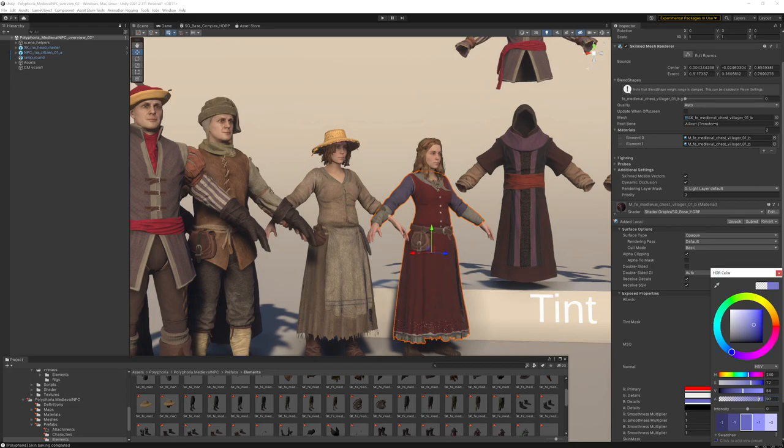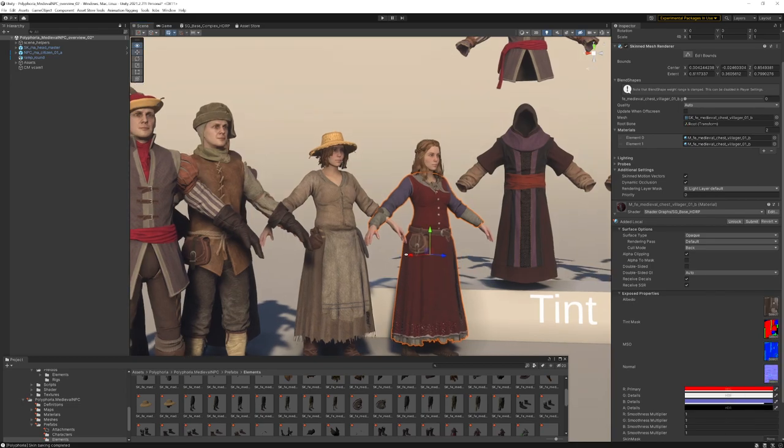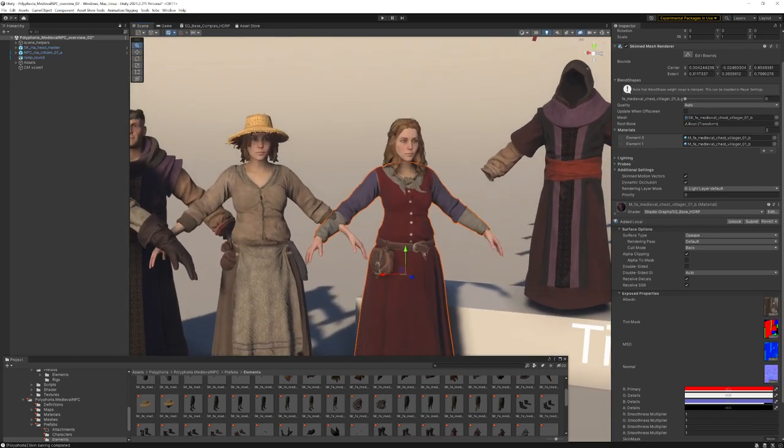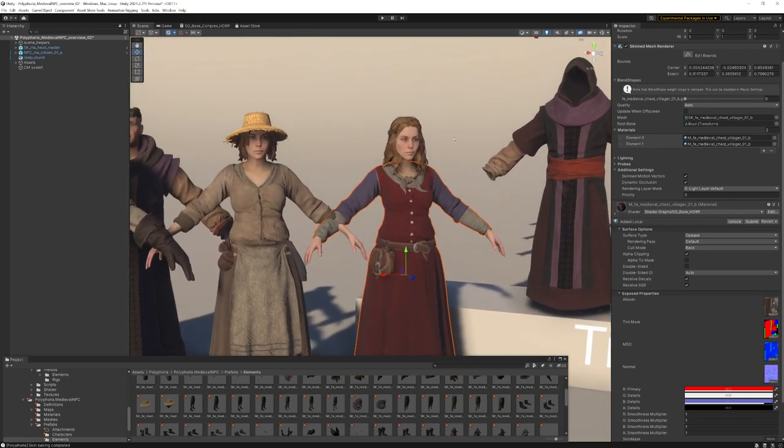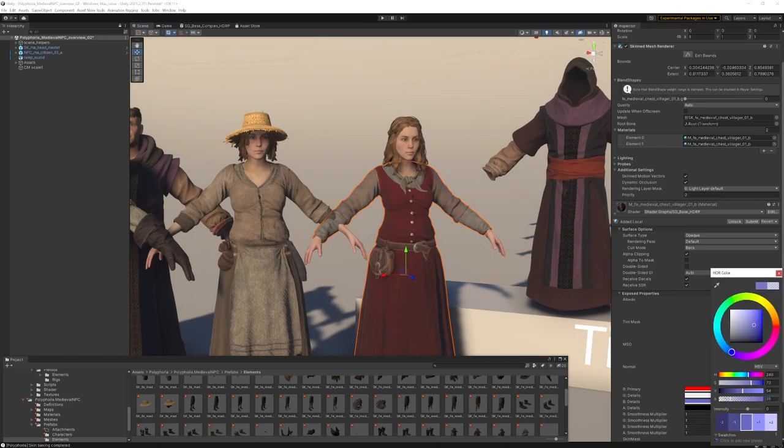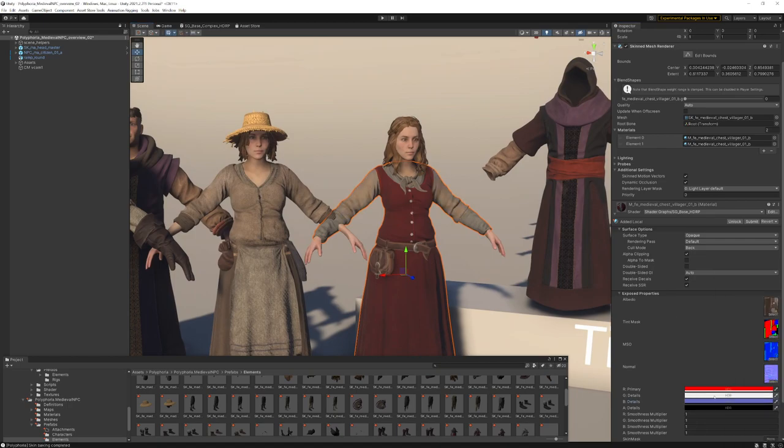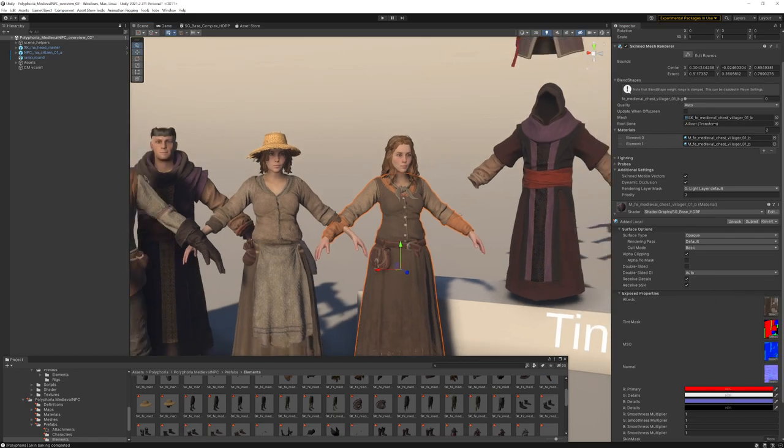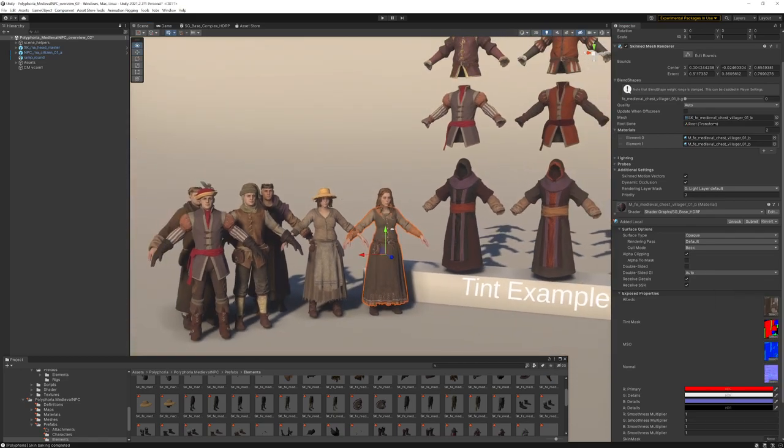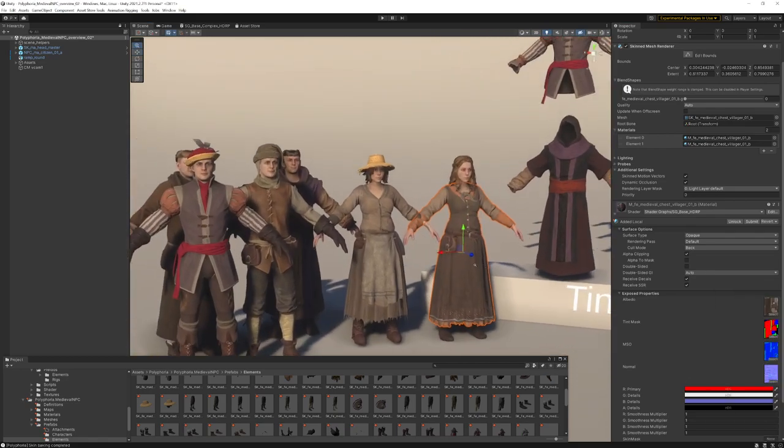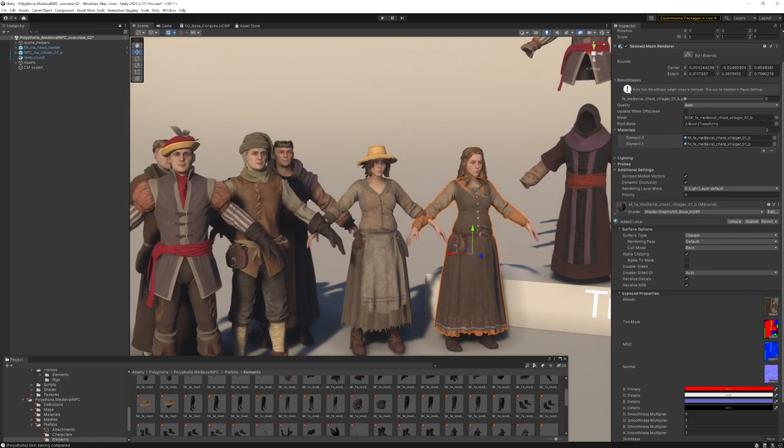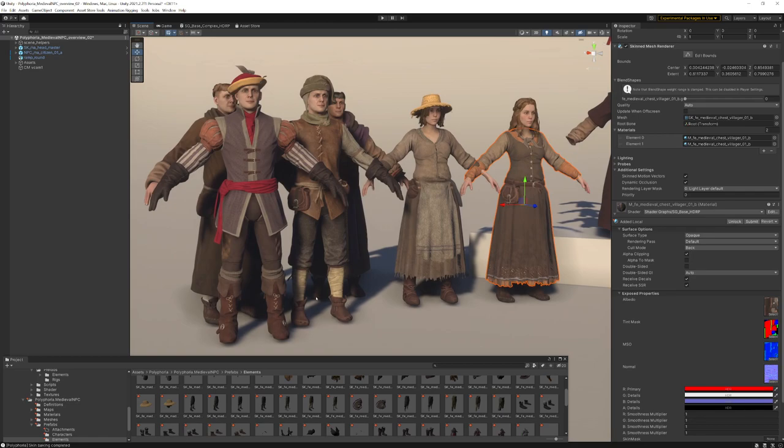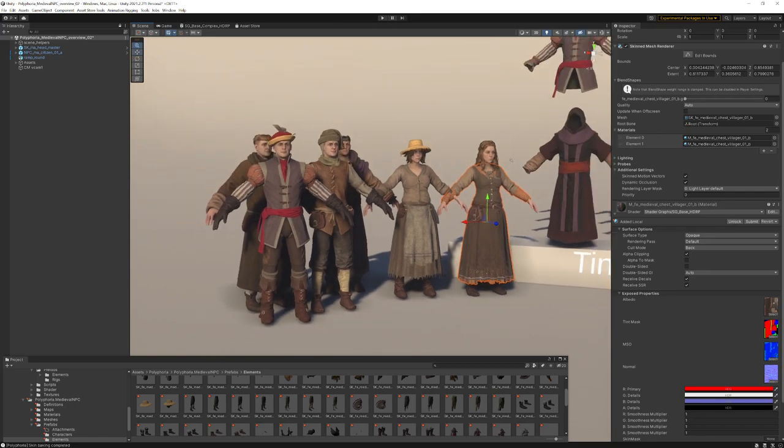And here you can make the shirt dark. It depends, however you want to change the colors of your medieval character. Let's get back to the basic material. And as mentioned before, this works on all pieces: feet, shoes, chest, hair.